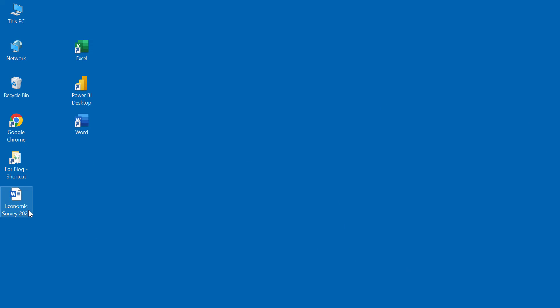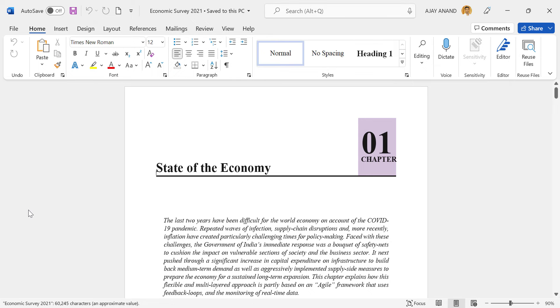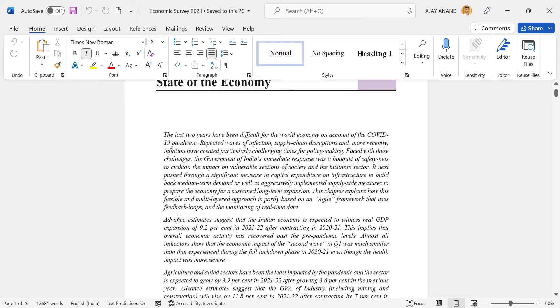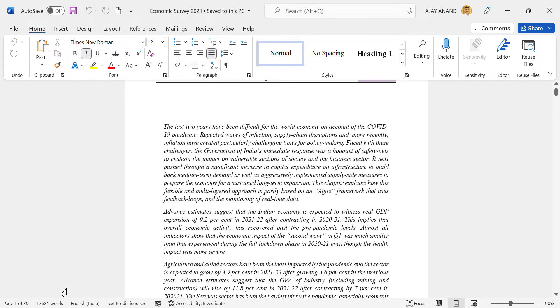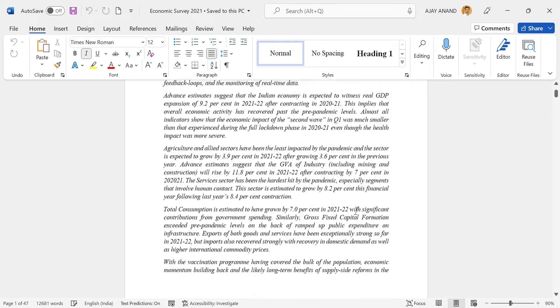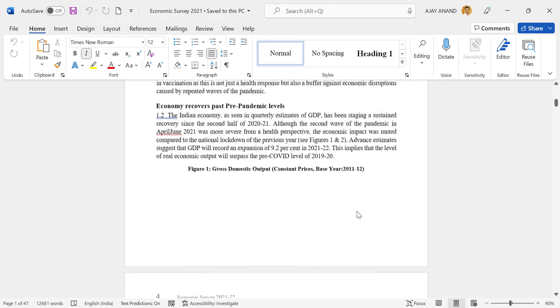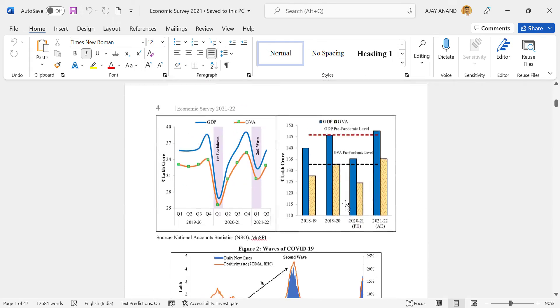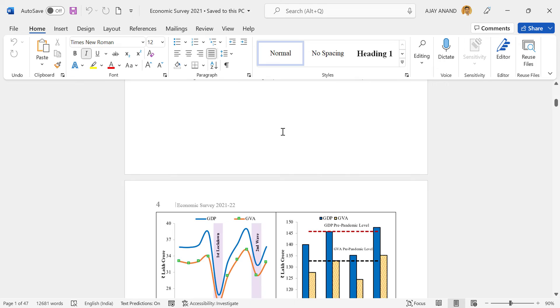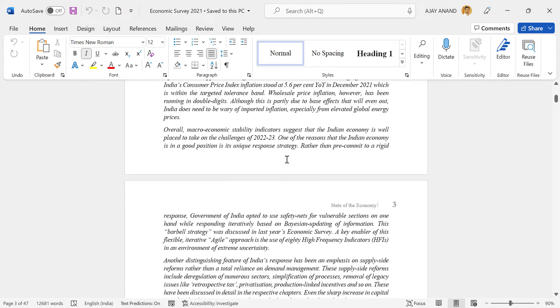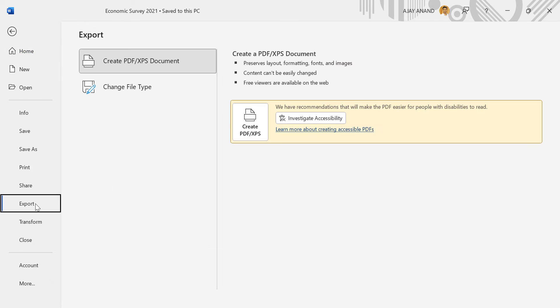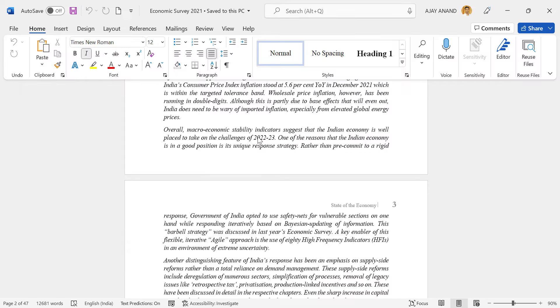Let me open this Word document. Here is a Word document with 47 pages. To convert this document into a password-protected PDF file, go to the File tab, Export, Create PDF/XPS.